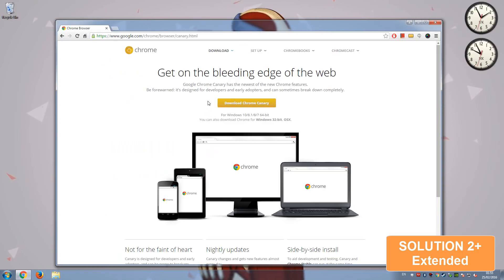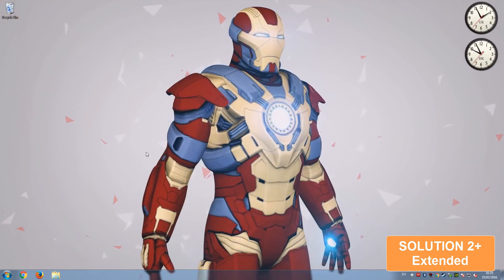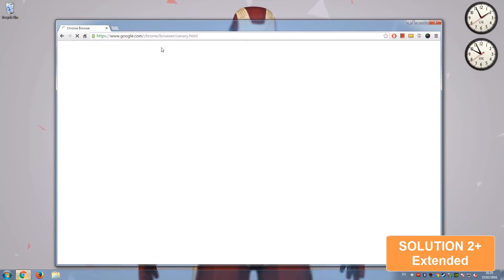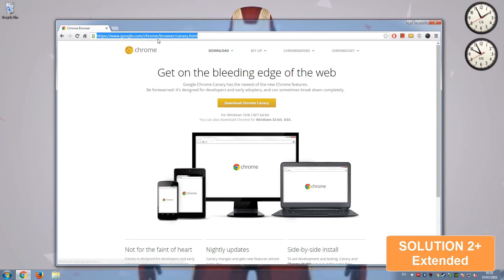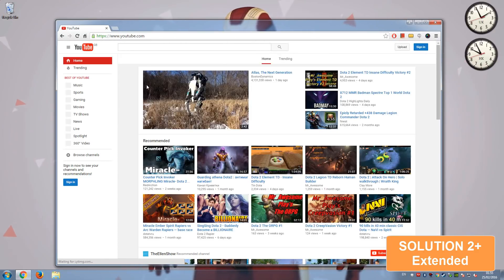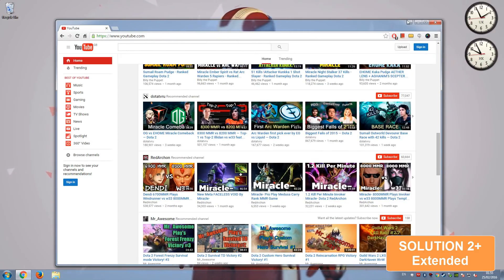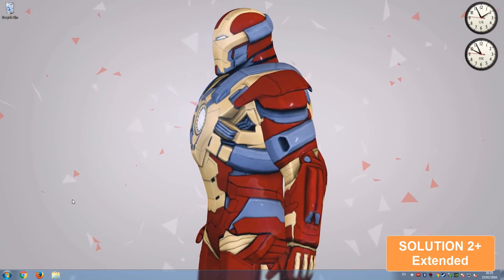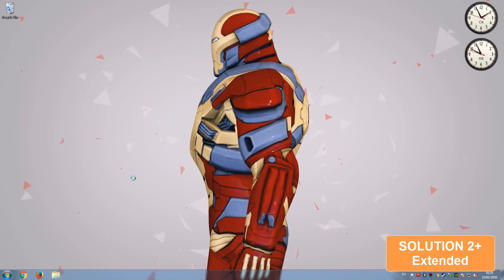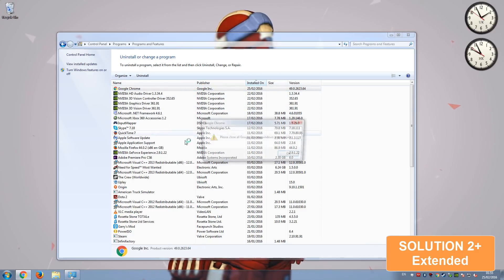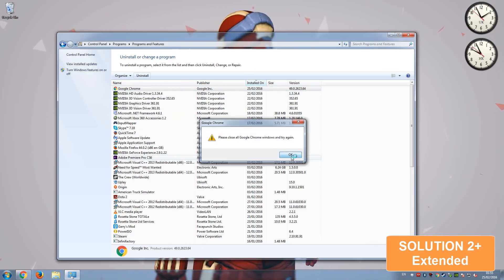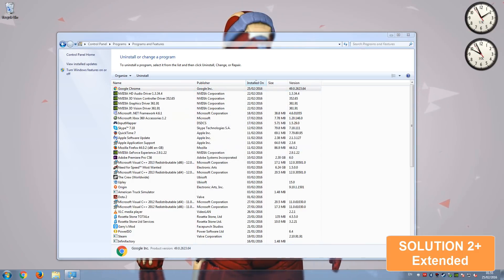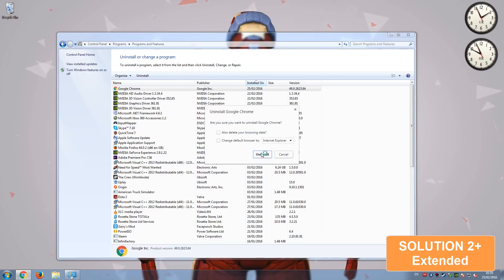Now what you can do is, after you've installed Canary or beta, you can try and go on YouTube. If the page is loading perfectly for you, that means you're good to go. So what you can try and do next is go into your control panel and uninstall Chrome. Let's go ahead and close it. Uninstall Chrome.